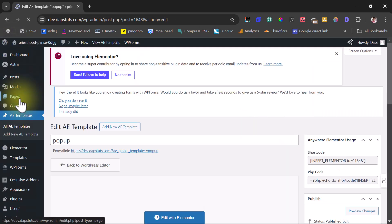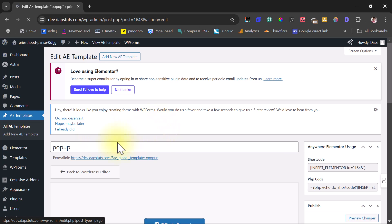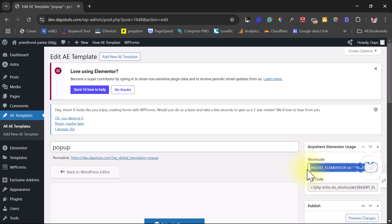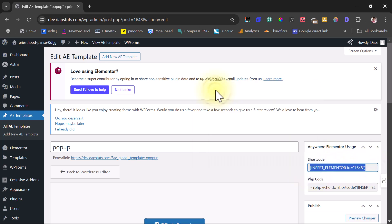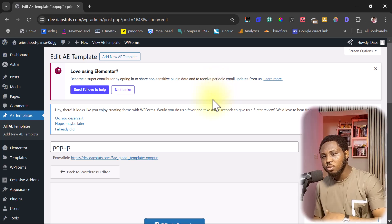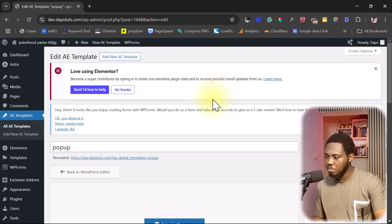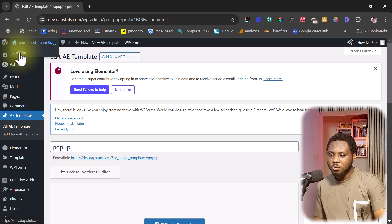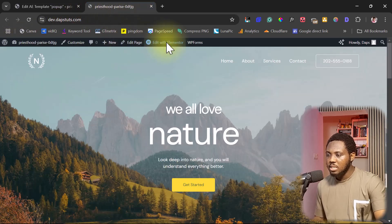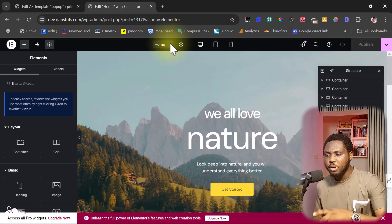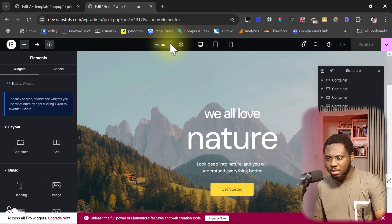So we are done with that. We can come here to the right-hand side and copy our shortcode for that template — and that's it. Now we need to go to the page where we want to display this popup. Let me visit the home page and edit it with Elementor.